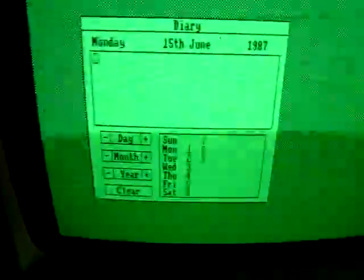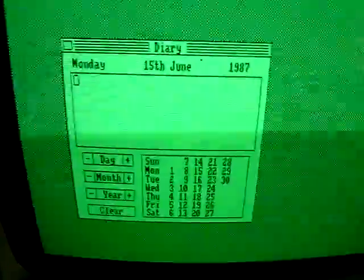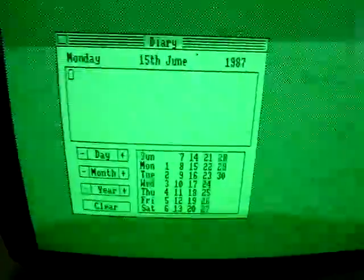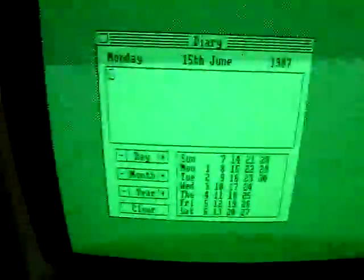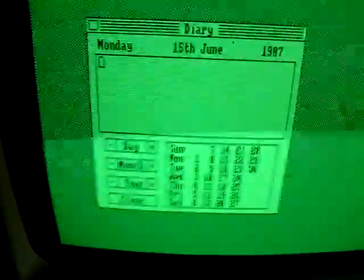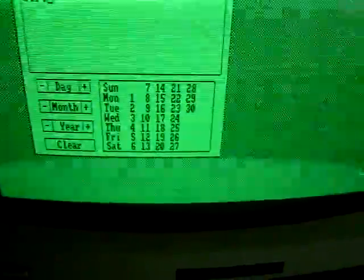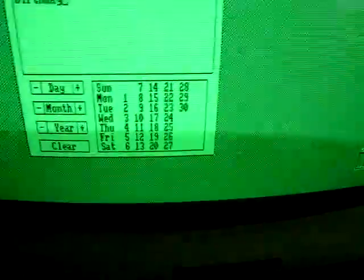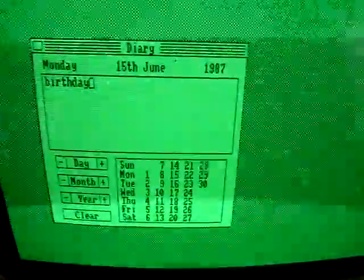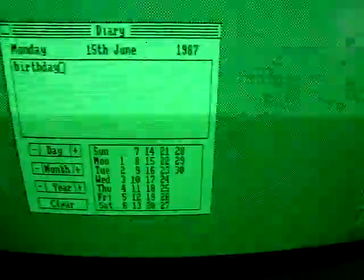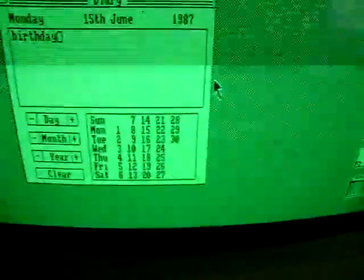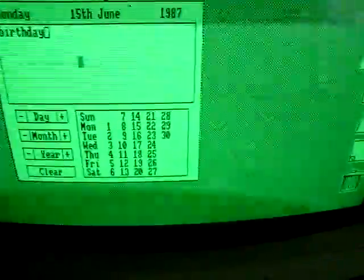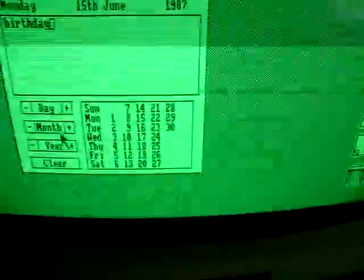Let's have a look at the calendar and see what year it is. It's Monday the 15th of June 1987. Does that let you type little entries? Yes. If you want to type in birthday, you can save someone's birthday to a date. That's useful.